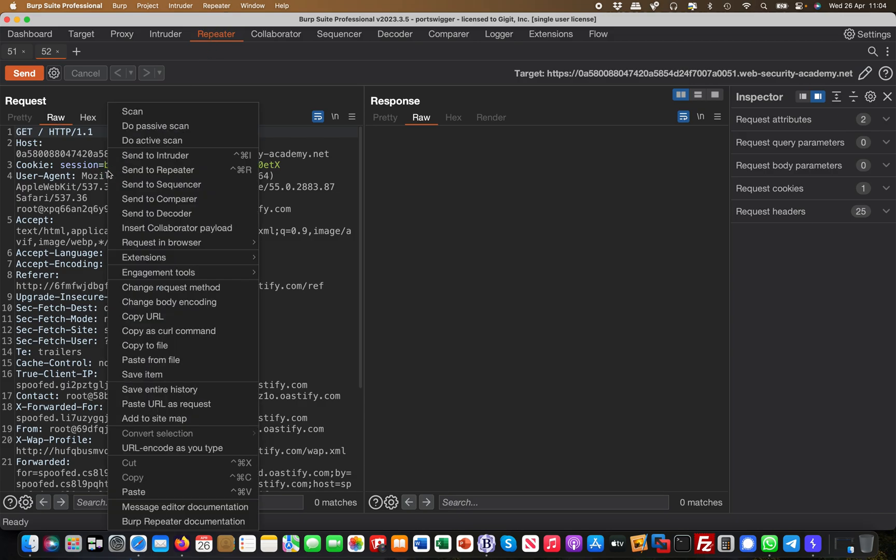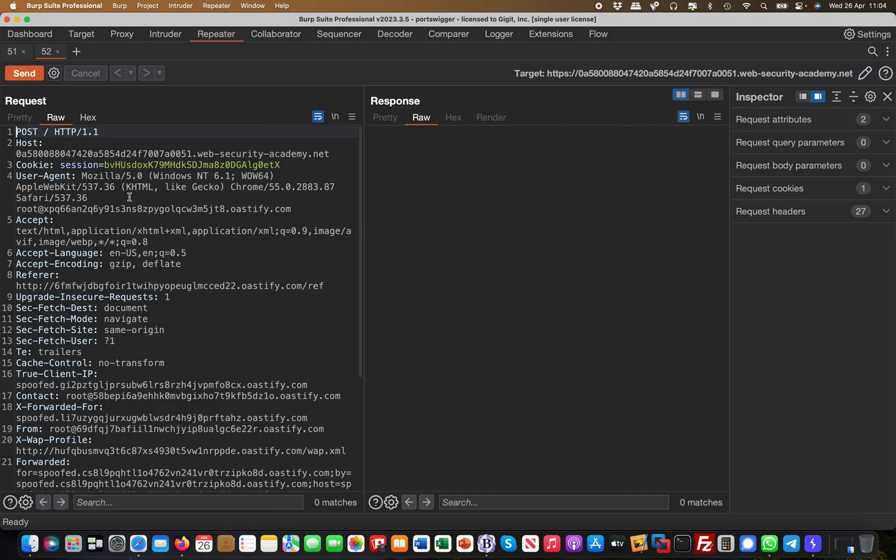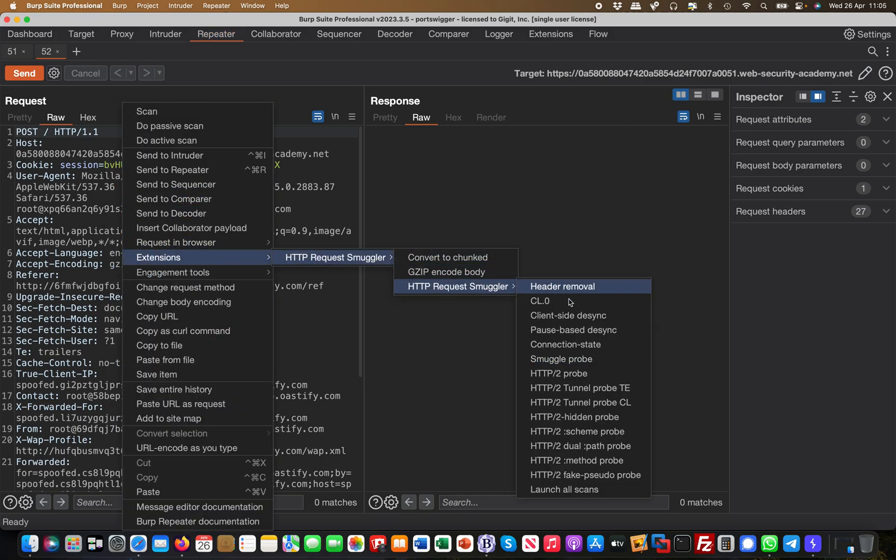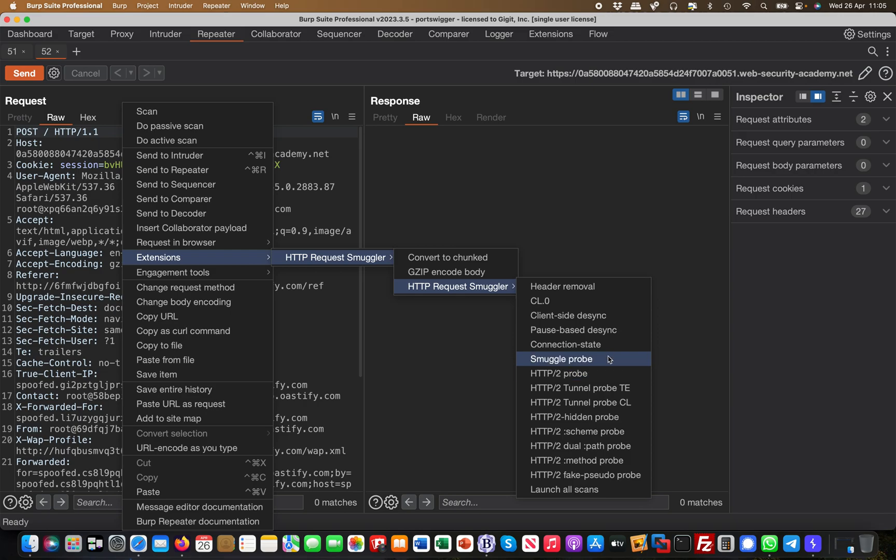You have a GET request, you change that into a POST request, right? And then you do Extensions, HTTP Request Smuggler, and then you say smuggled probe. That's for HTTP version 1.1, right? Like for version 2 you would basically use this one. But those are basically to find if it's vulnerable to HTTP request smuggling.